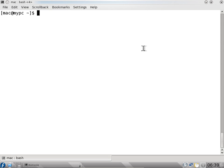We saw the list command, ls command, and pwd command. Now we will see the cd command. Before that, we will create some directories.